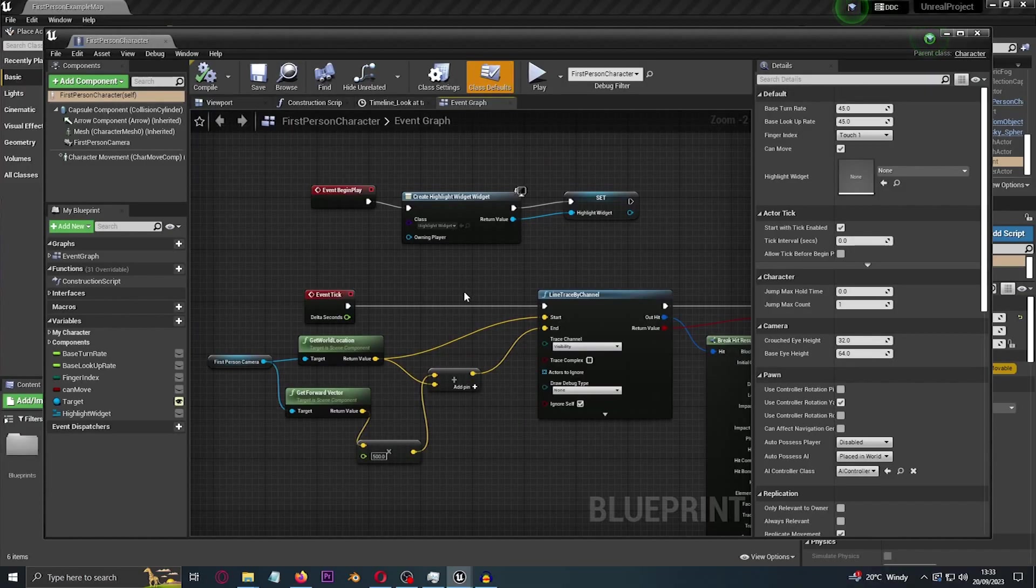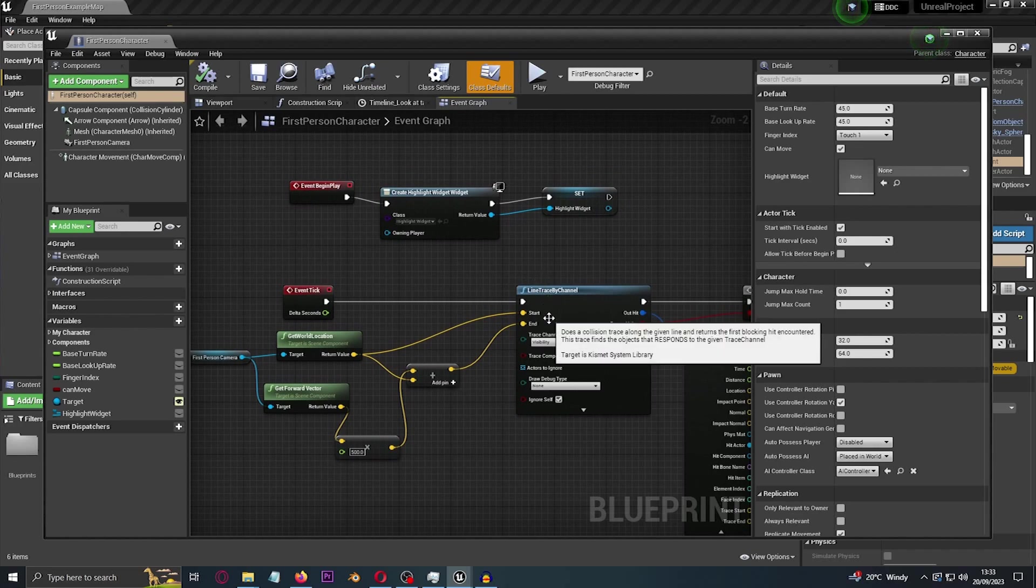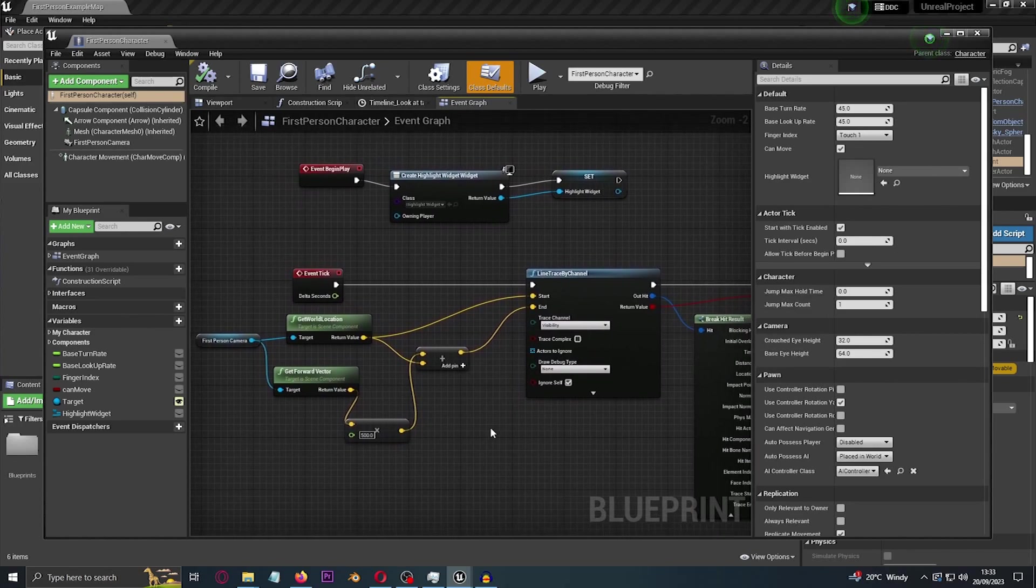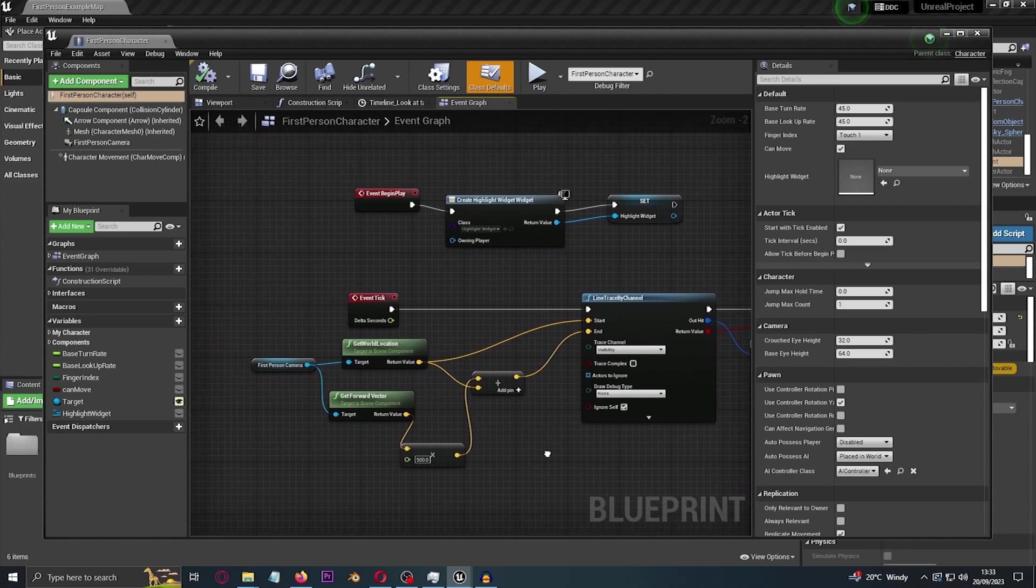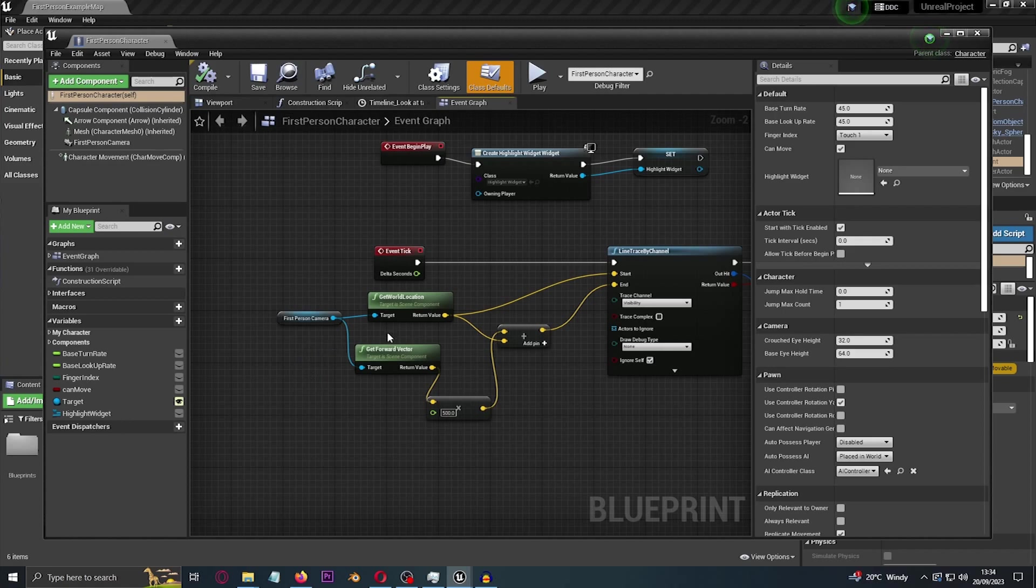And like some people will say or most people would say that if you do an event tick a lot then it will decrease the performance, but it won't have a huge amount of impact on your performance, so it's fine using an event tick.